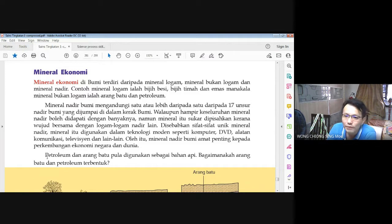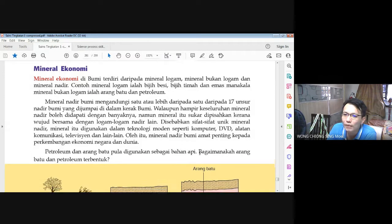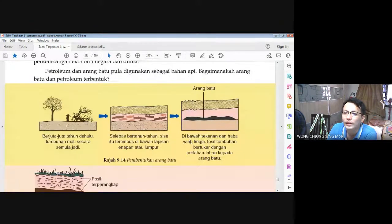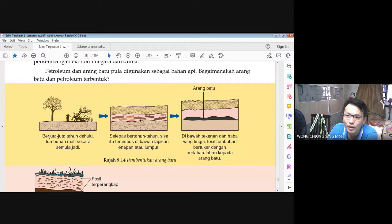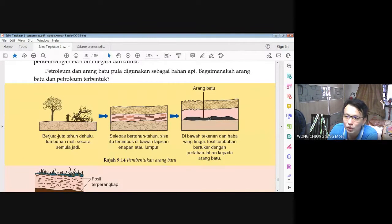Petroleum dan arang batu digunakan sebagai bahan api. Bagaimanakah arang batu dan petroleum terbentuk? Berjuta-juta tahun dahulu, tumbuhan mati secara semula jadi. Selepas bertahun-tahun, sisa itu tertimbus di bawah lapisan kenapan atau lumpur. Di bawah tekanan dan haba yang tinggi, fosil tumbuhan bertukar dengan perlahan-lahan kepada arang batu. Itulah cara arang batu terbentuk di bawah tanah.